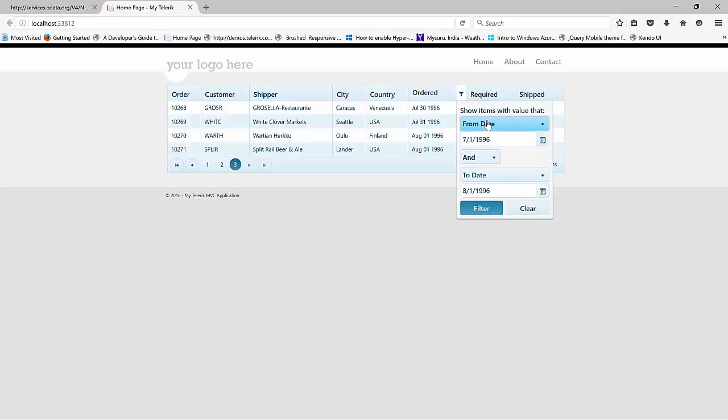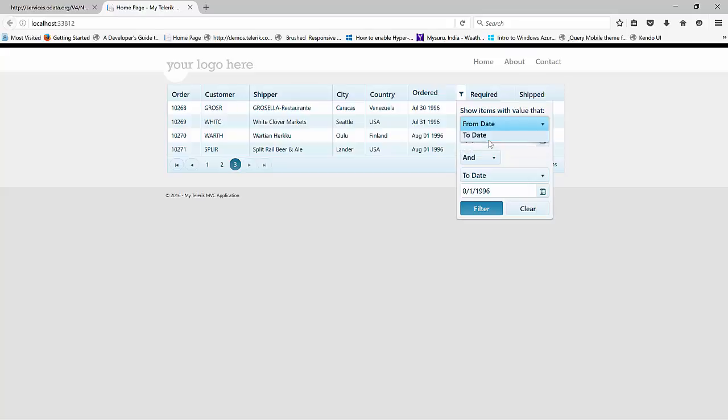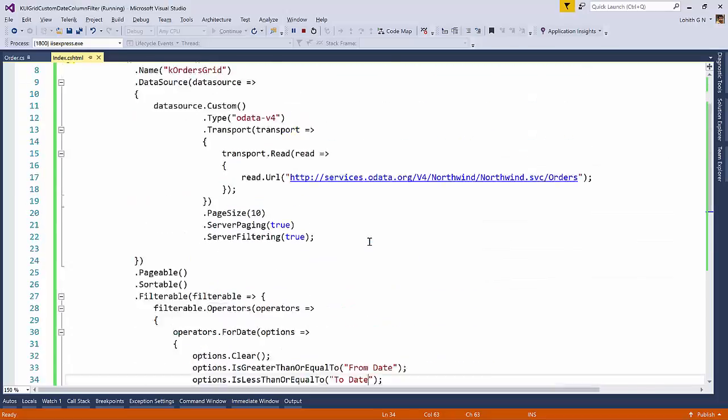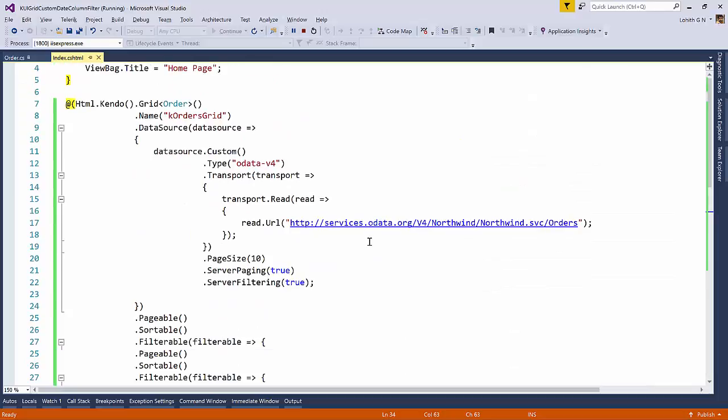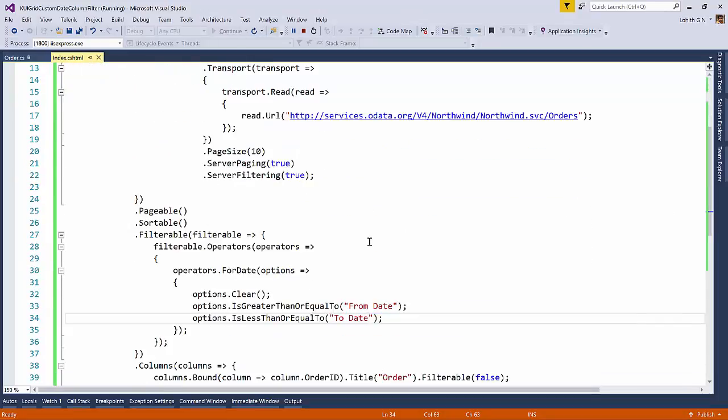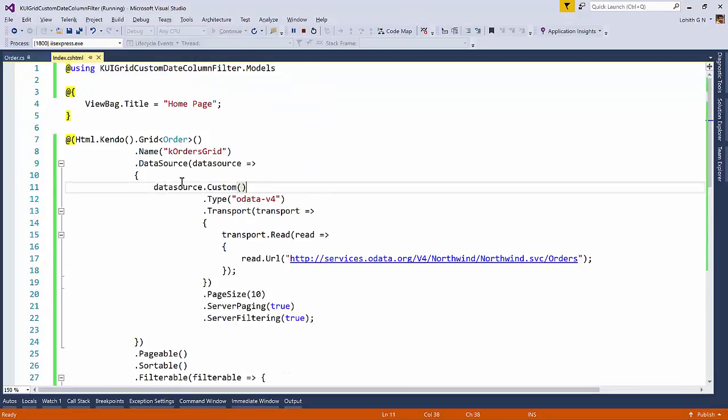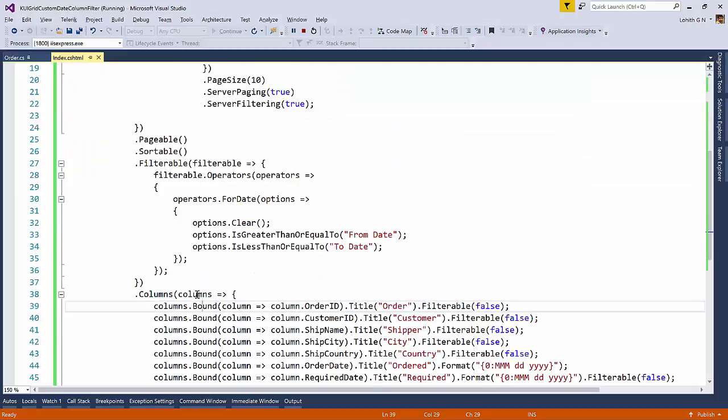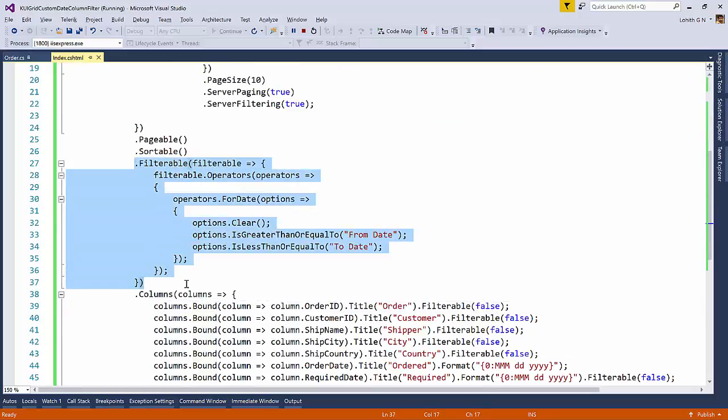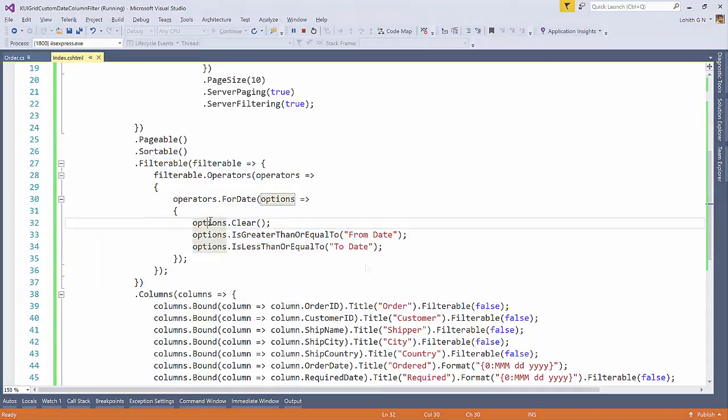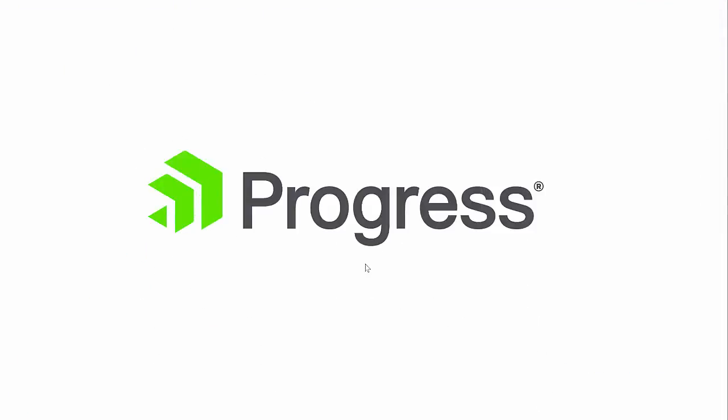So this is how you can customize any filter columns that you are looking for. So this was a requirement one of our customers sent in asking if we can do this. And I wanted to showcase how this can be done in the ASP.NET MVC wrapper way. This is as easy as it can get. You just set the data source, set the columns, and then customize the filterable. This was a short screencast from Progress Software. Thank you very much for watching this screencast.